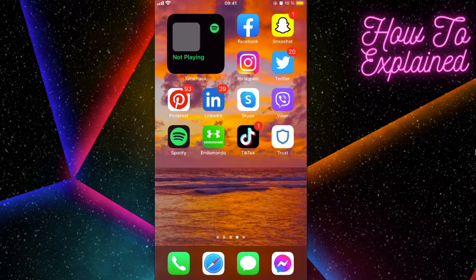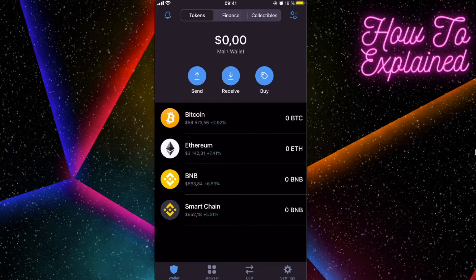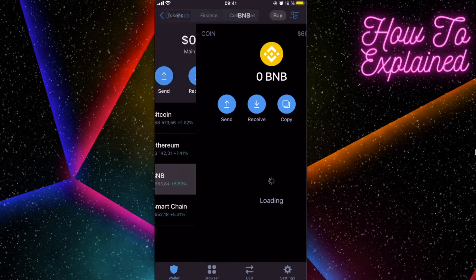Today I'm going to show you how to buy a SafePanda token on Trust Wallet. The first thing you will need is money on your Trust Wallet — either Ethereum or Binance coins. For SafePanda, you will need to buy Binance coin.